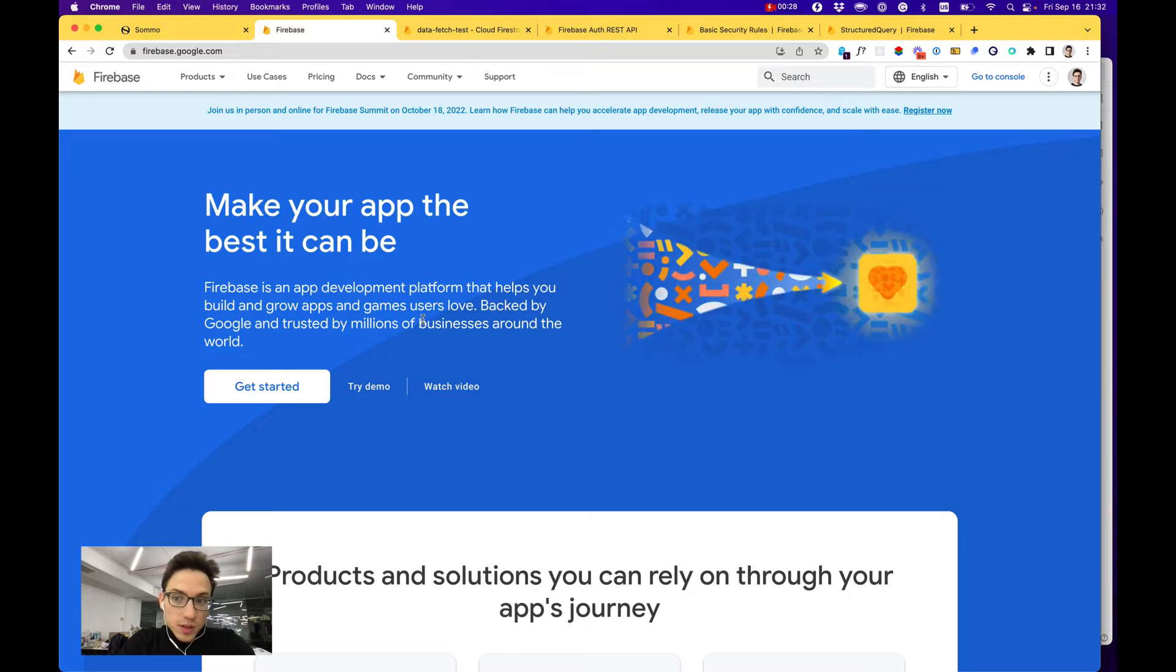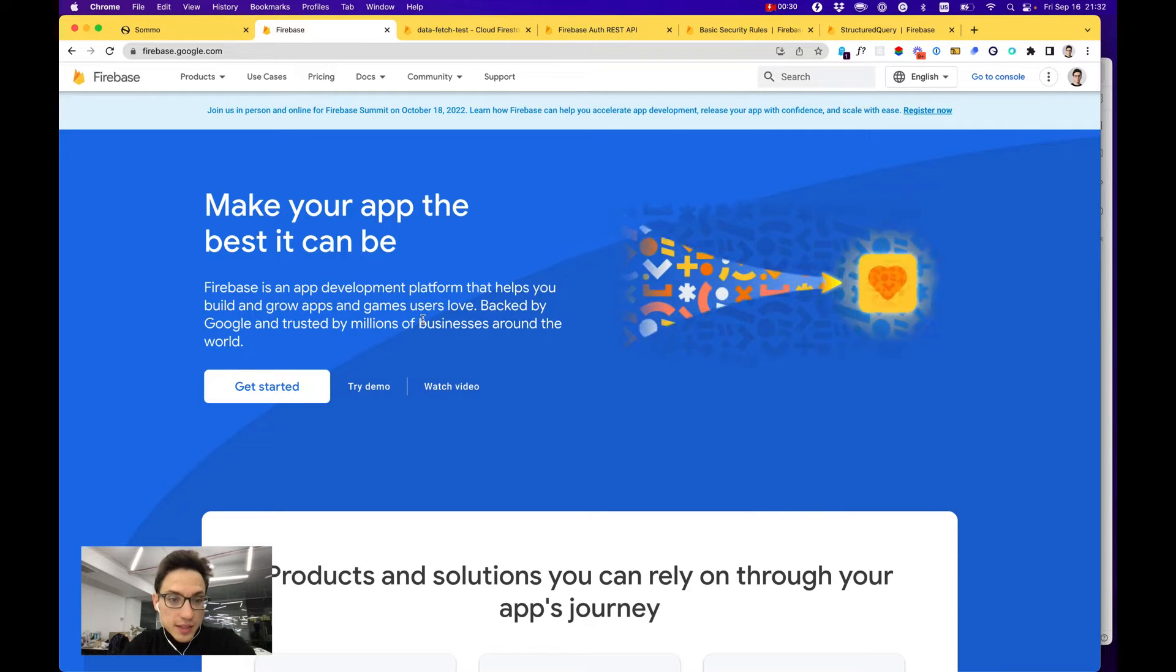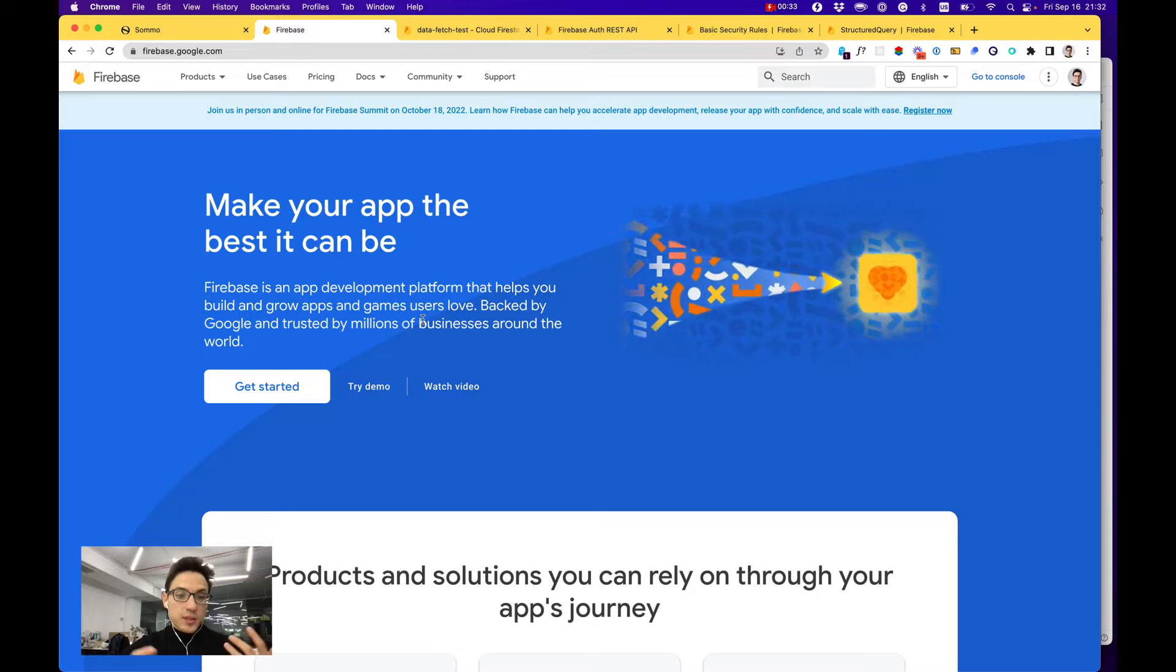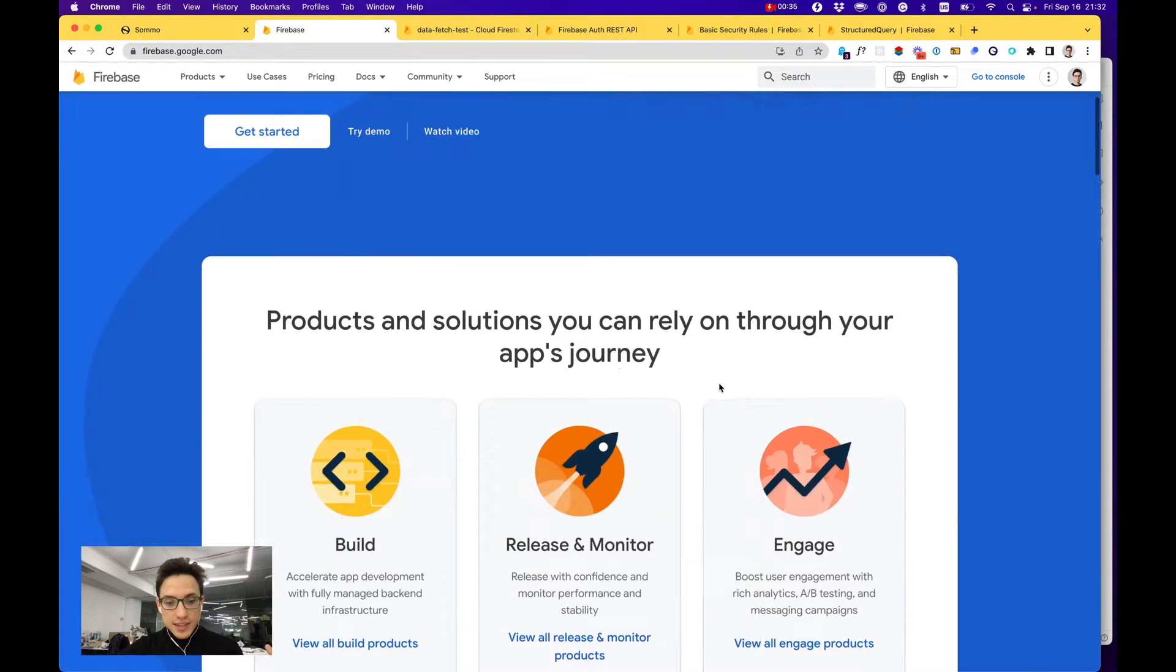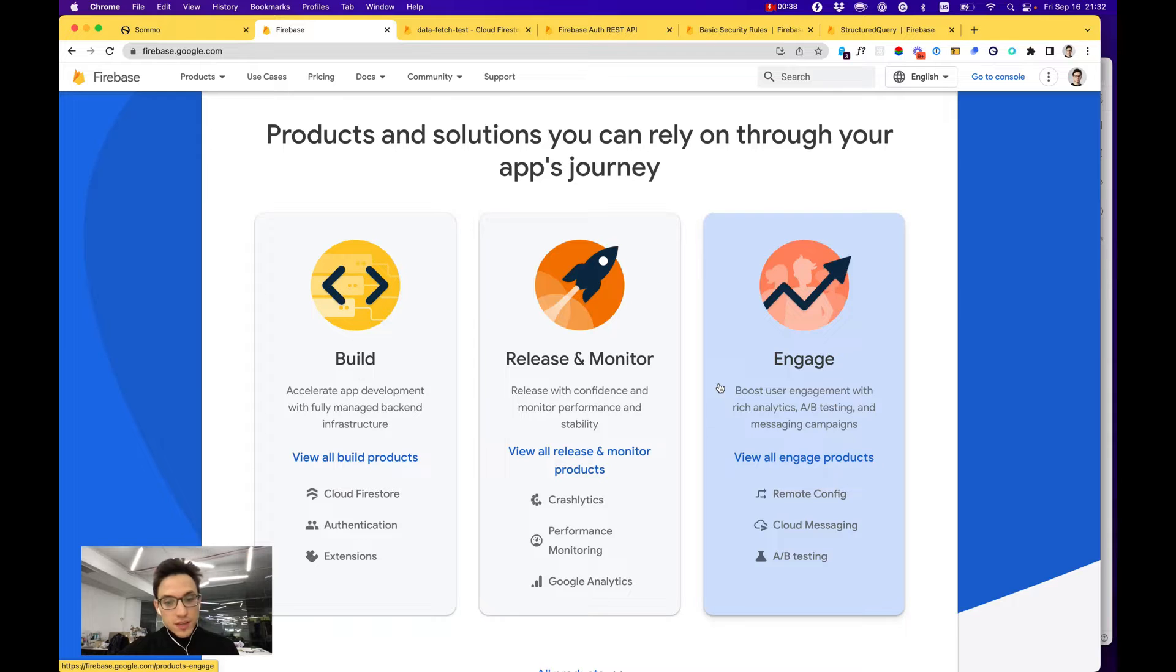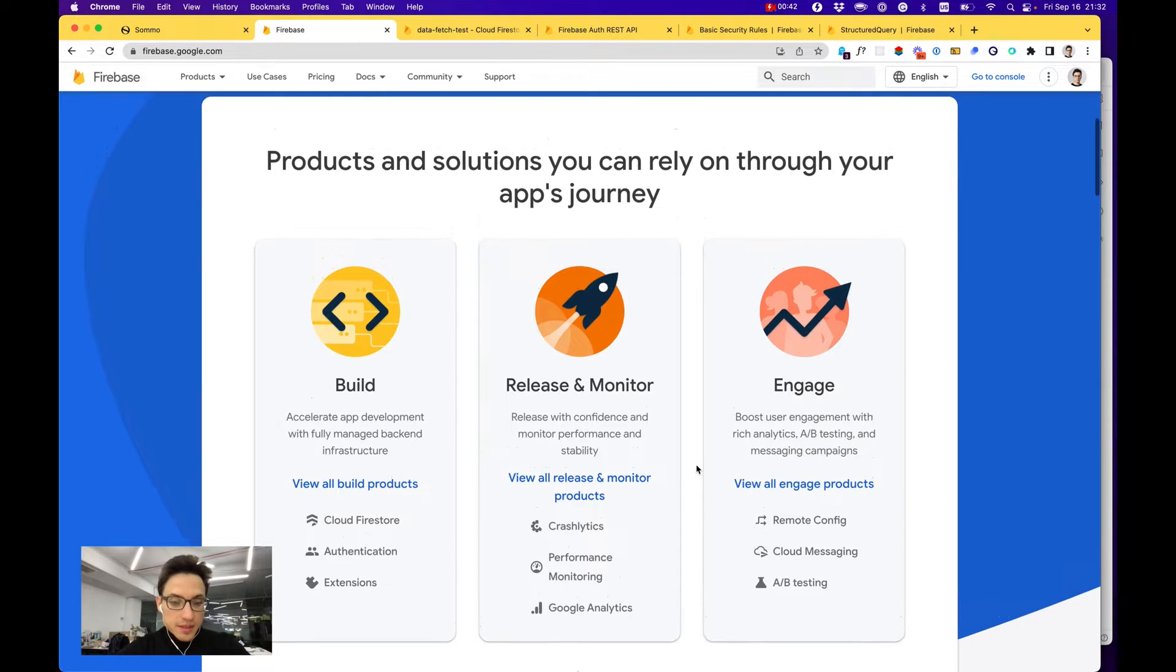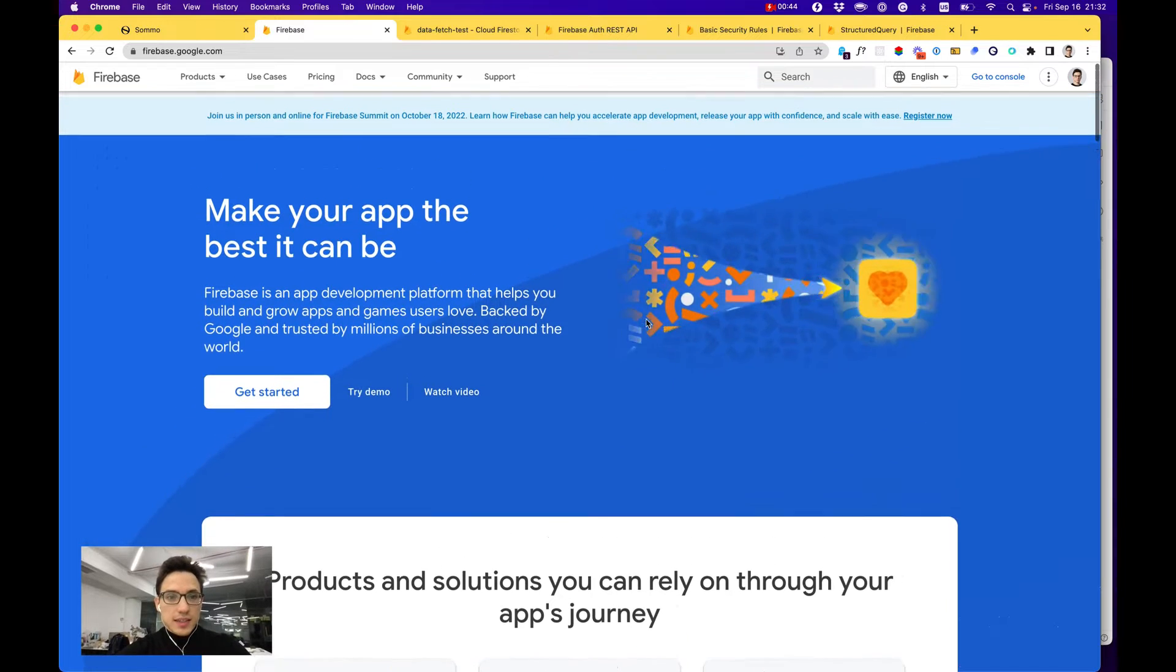Firebase is built by Google and it is a very powerful app development platform that offers you pretty much anything from file storage, authentication to monitoring, Crashlytics, even Google Analytics, A-B testing, etc.